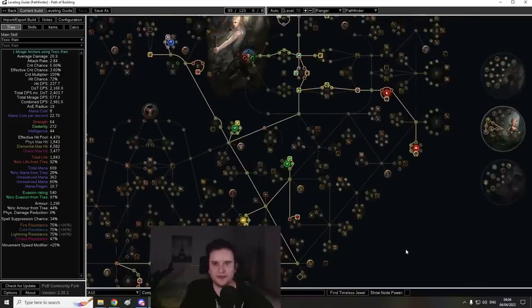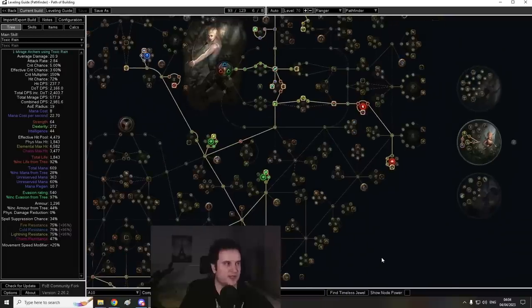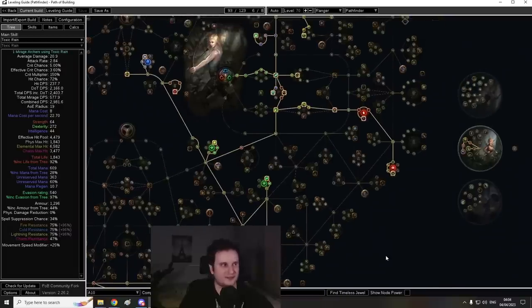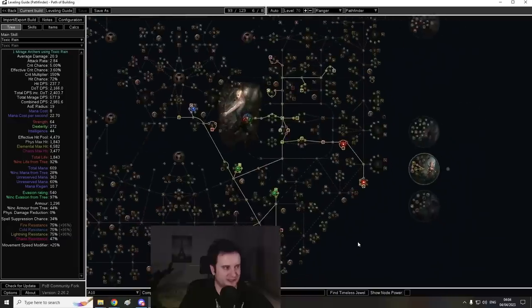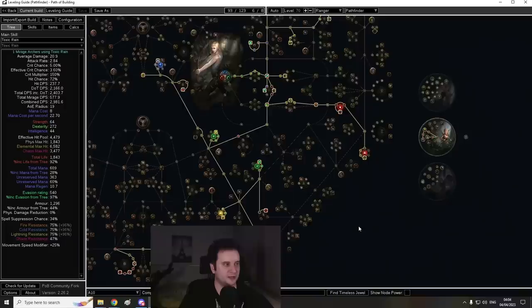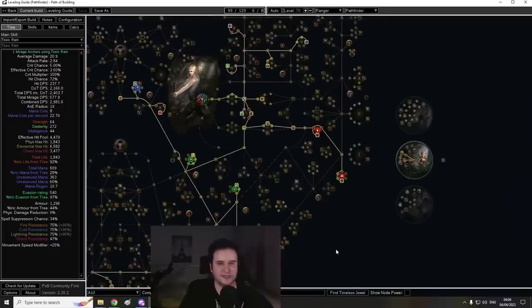That's basically all I wanted to cover. Everything will be linked down below in the description. Next up is going to be Endgame. That is the only thing that's left. I hope you enjoyed this one. Hope you have a good league start, good leveling section. And since I still don't have a slogan, see you next time.